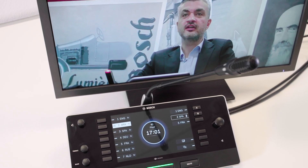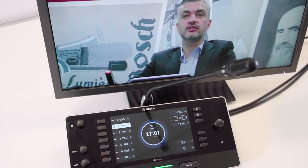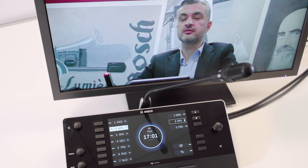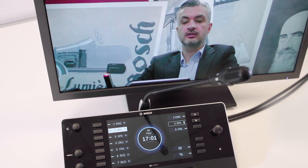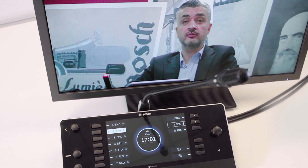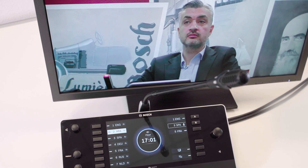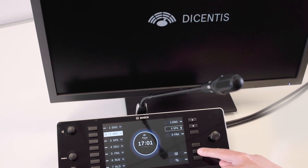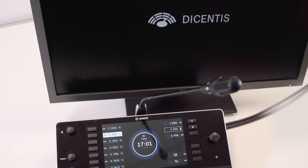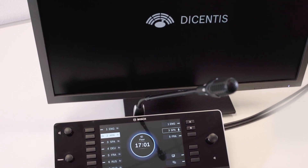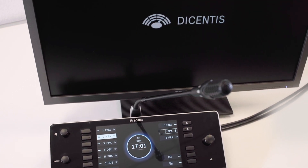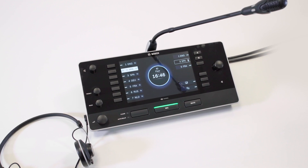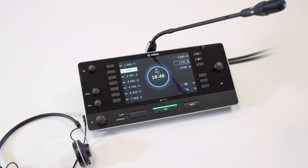The interpreter desk is also available with a video output to give interpreters the possibility to see the current speaker or the presentation stream. This can be achieved by connecting any third-party HDMI screen directly to the interpreter desk without additional cabling for video distribution — very cost-effective and flexible.